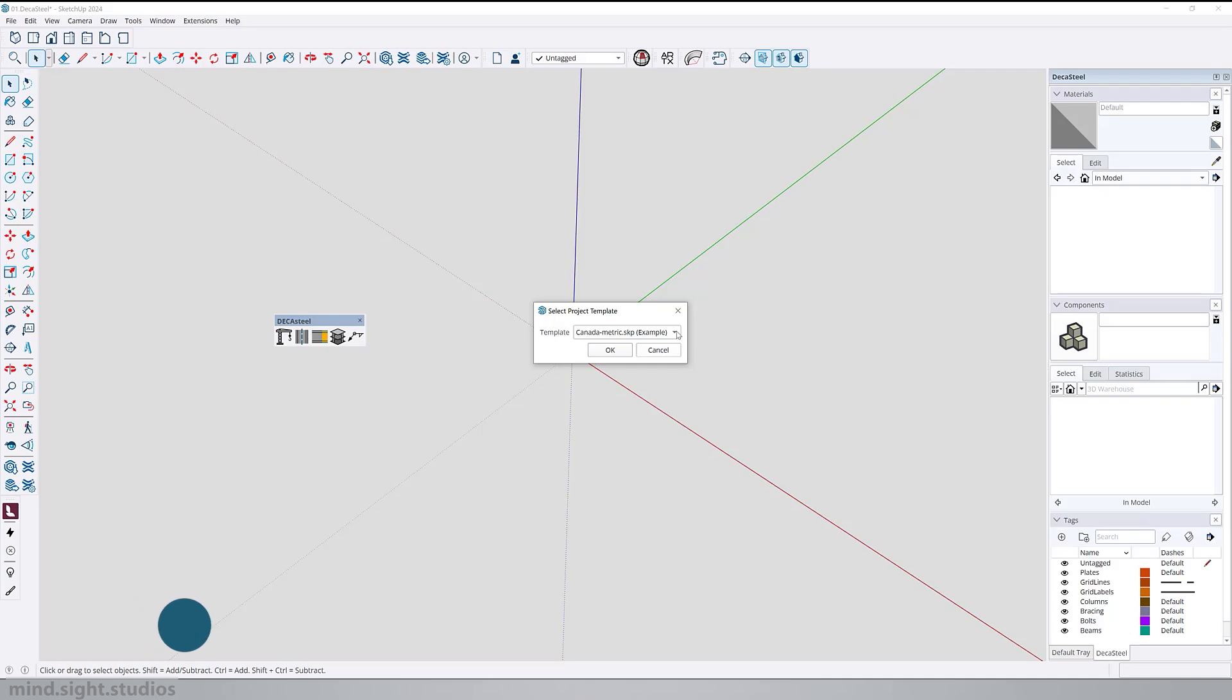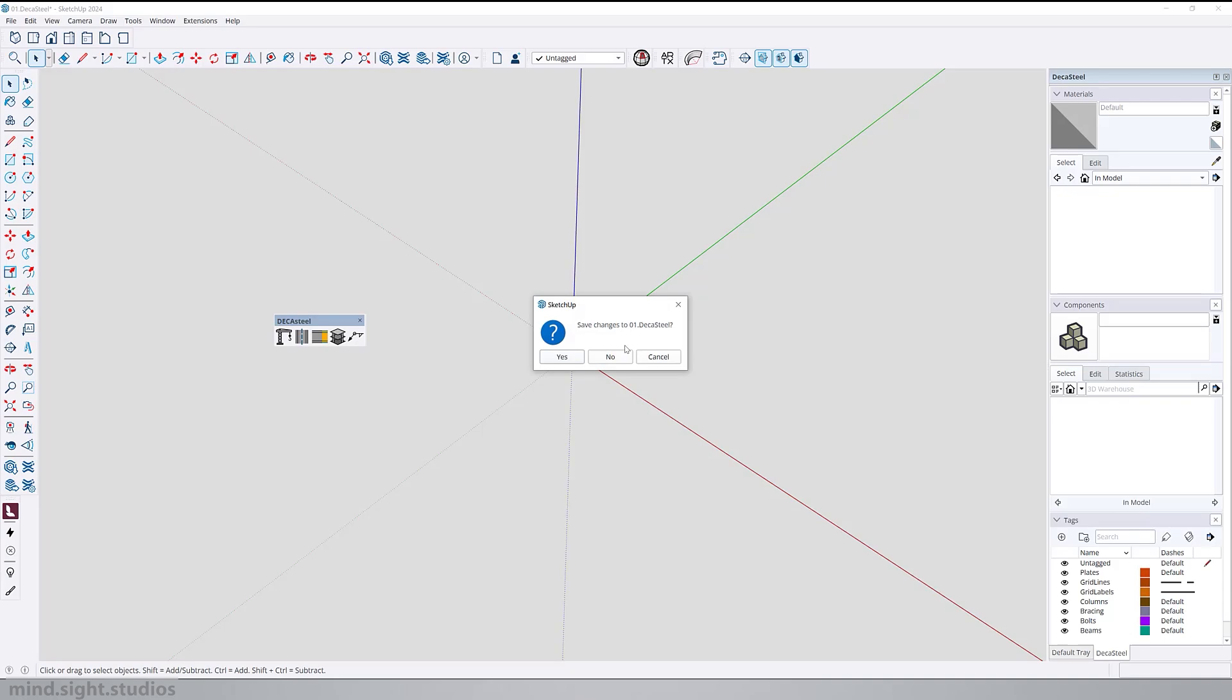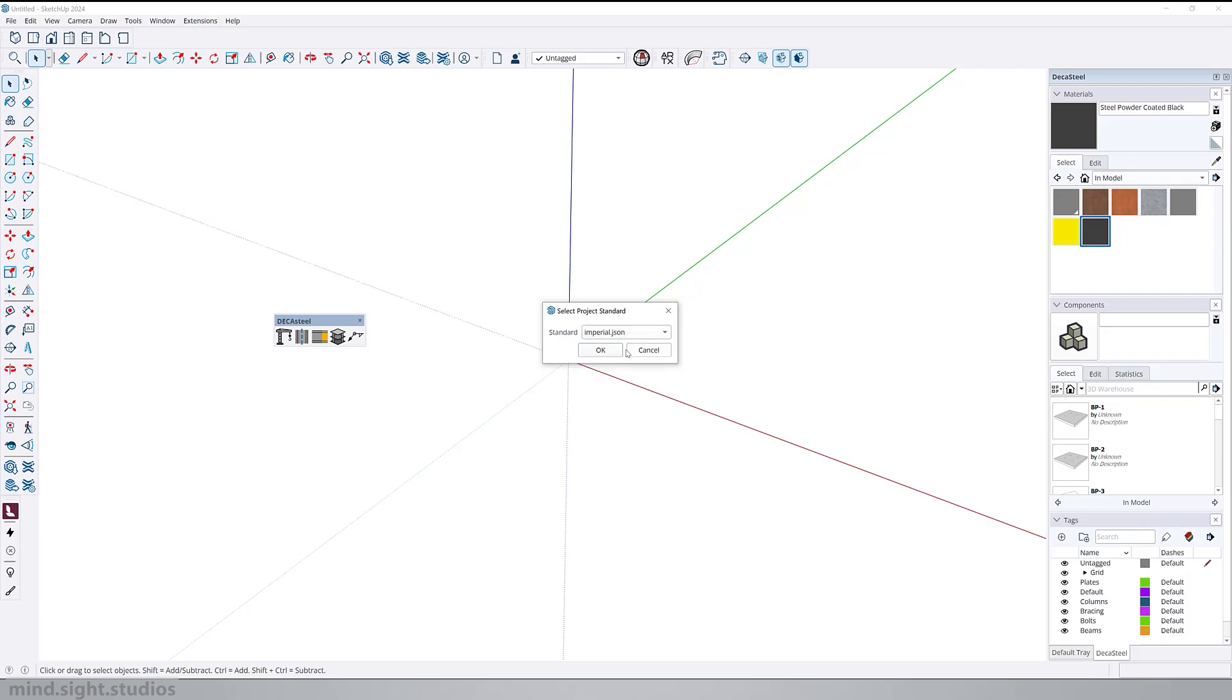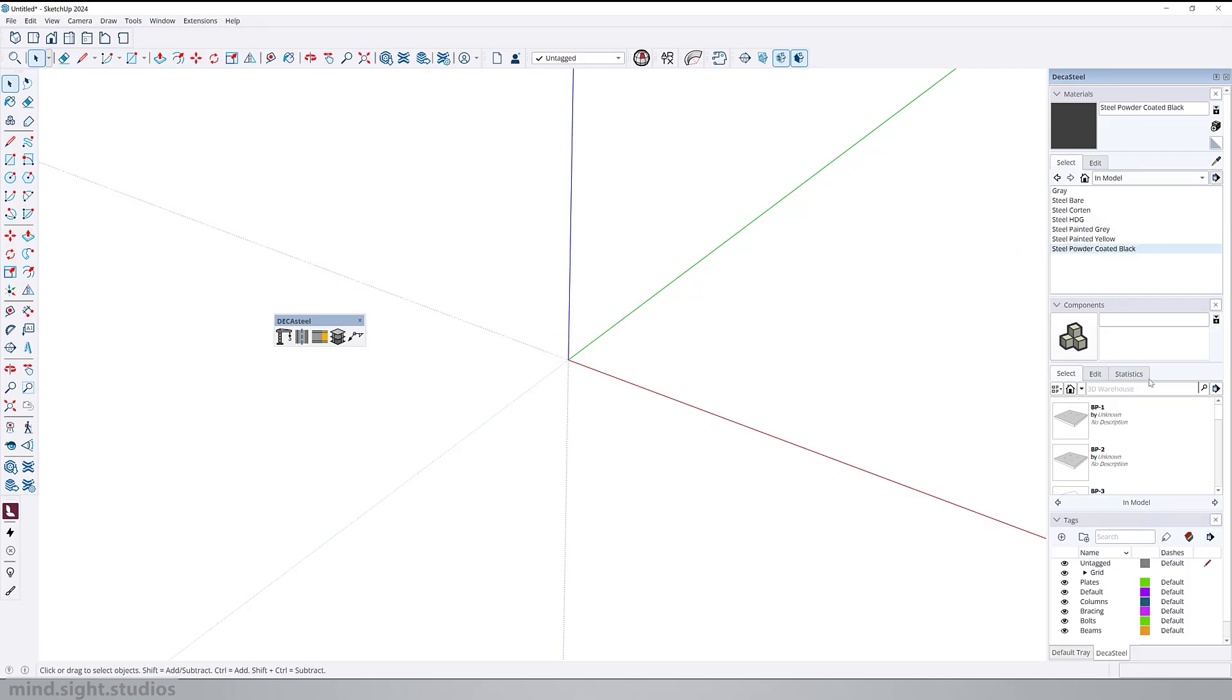From the template, pick the ones that best suit your needs. So from Canada metric or US imperial, SketchUp is going to restart so you might want to save an existing file. Select a standard for a more personalized setup. Remember that you can create, change and customize your own template as well as your own standards. We've now created a new project and you can notice how we have new materials, new components, and tags.